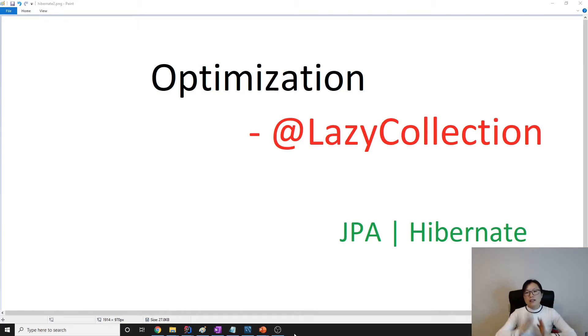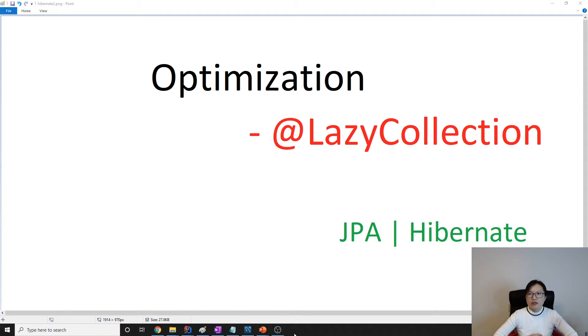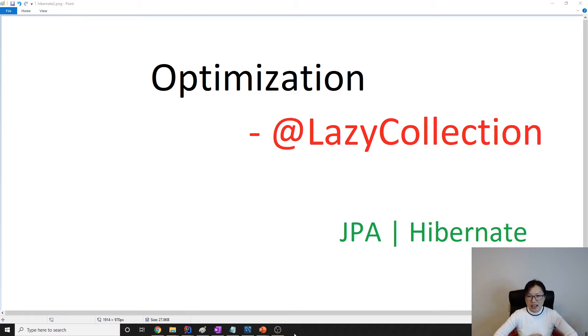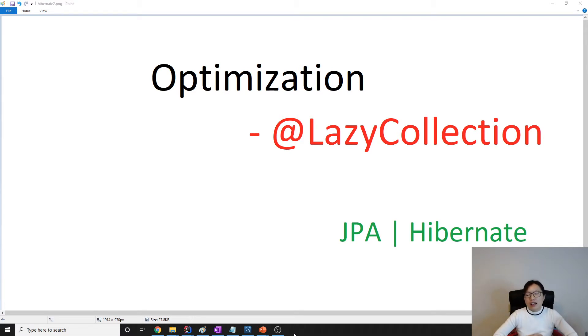Hello everyone, this is Tina. How are you doing today? This is going to be the second video related to lazy and eager loading, and also will be the last video I talk today. The LazyCollection annotation is a Hibernate extension which is not part of JPA.